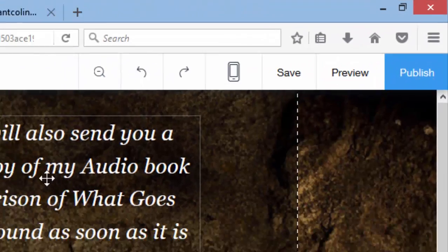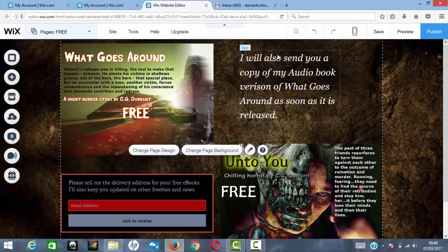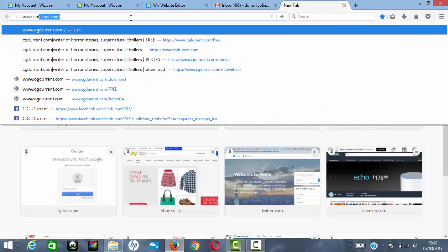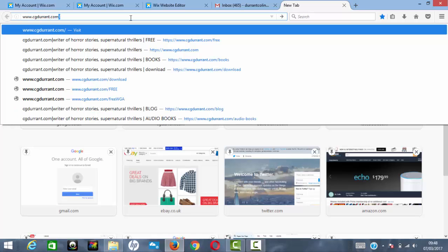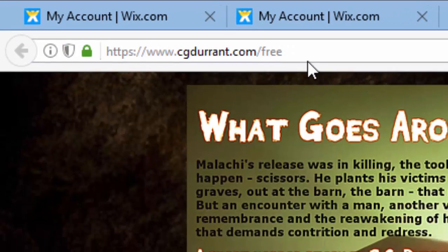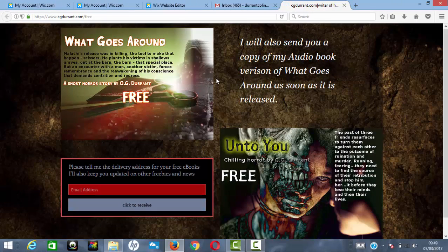Once you've saved that, you can preview it — and that is essentially your landing page in place. Opening a new tab and going to www.cgdurrant.com/free takes me directly to my landing page. That URL is the link you'll send to potential readers to bring them to the landing page, where they can enter their email address.